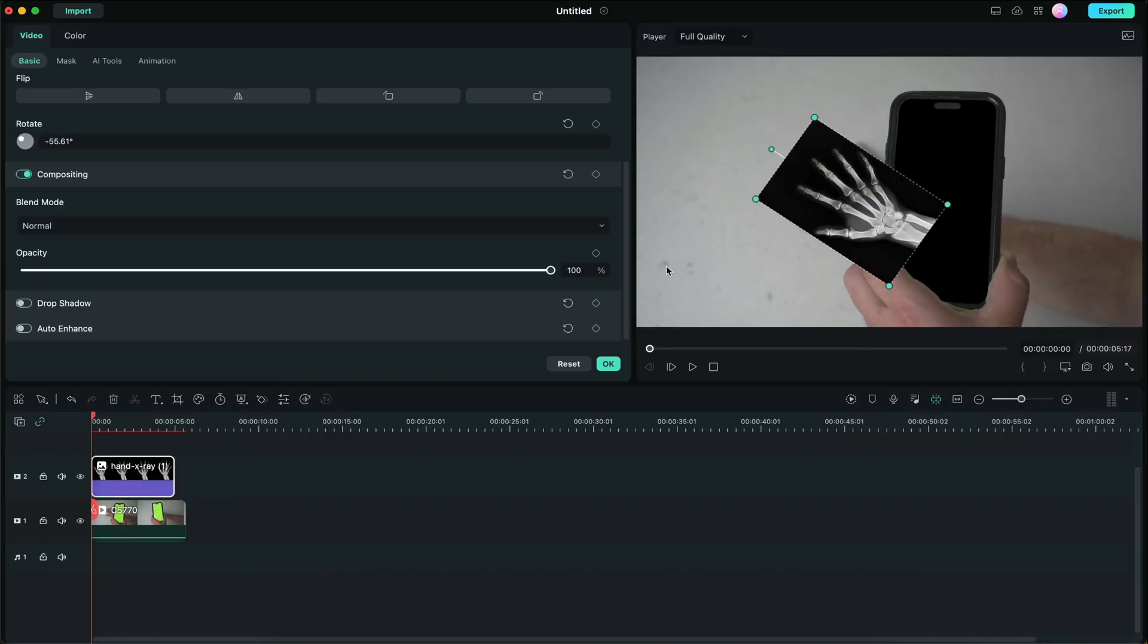Great. Now that I'm finished with that, I increased my opacity and now I'm going to drop the x-ray under the green screen clip.